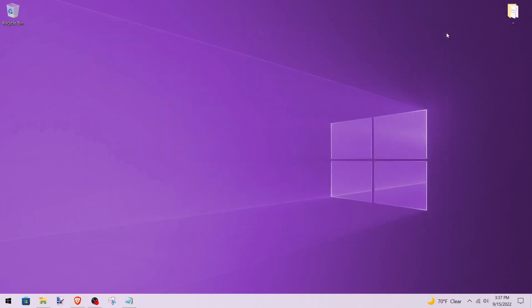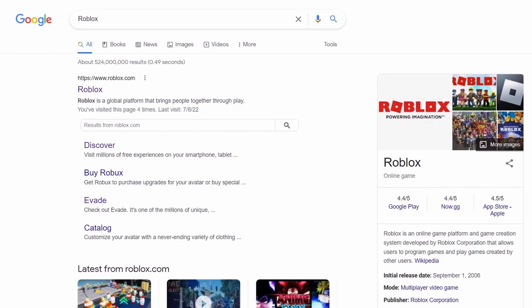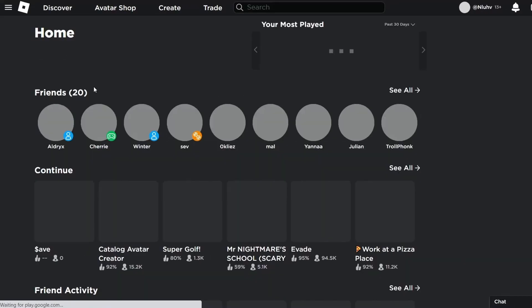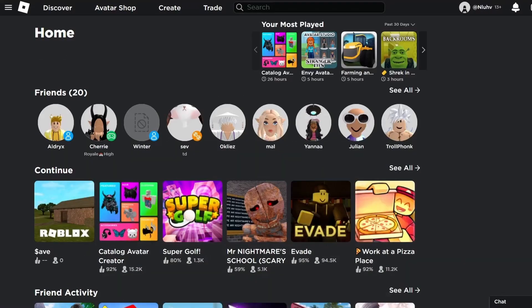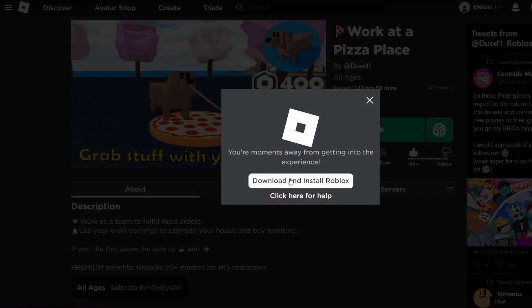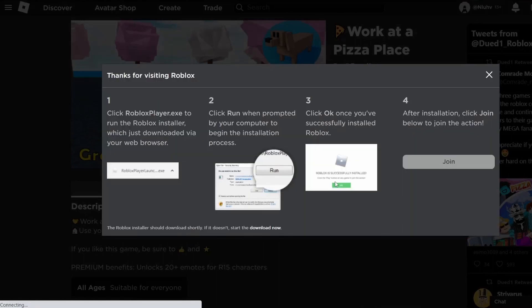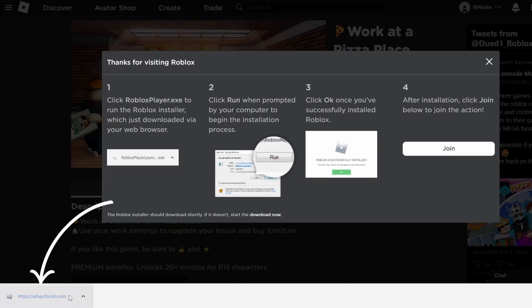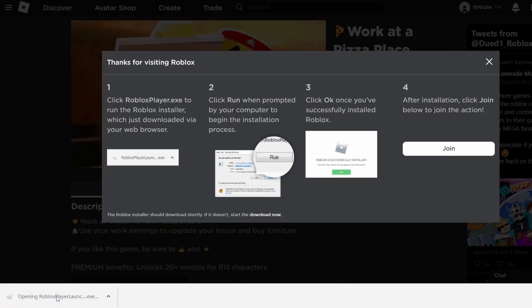To install Roblox, open your browser and type in 'Roblox.' Log in if you aren't already and play any game. This box should pop up telling you to download and install Roblox, so click on that and download Roblox to your computer. Then double-click on the pop-up.